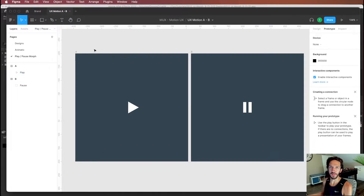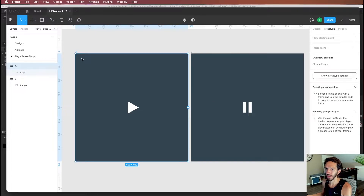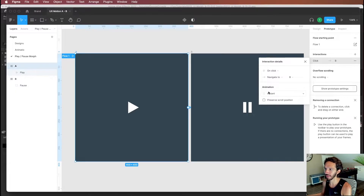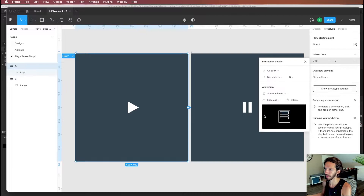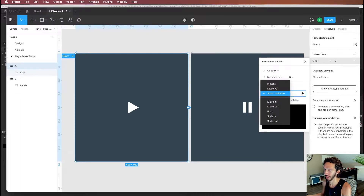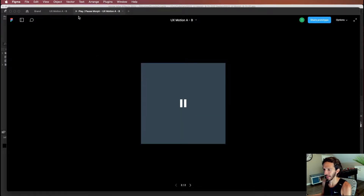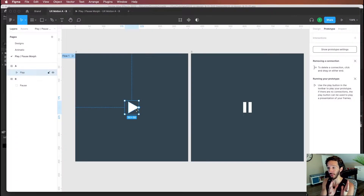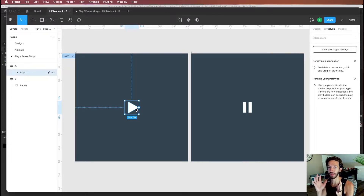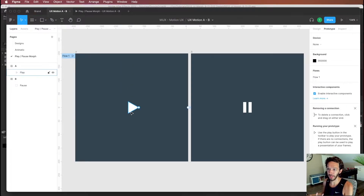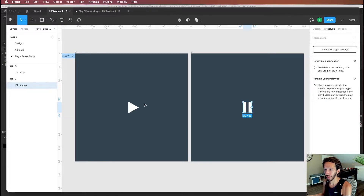To set up a prototype interaction in Figma, we select our first frame and drag it to the second frame, setting it to on click, navigate to B with smart animate. Playing the prototype shows that smart animate only fades between screen A and screen B. Smart animate works by looking at the first screen and identifying what is the same on the second screen based on layer names and contents, then transitioning between matching elements.